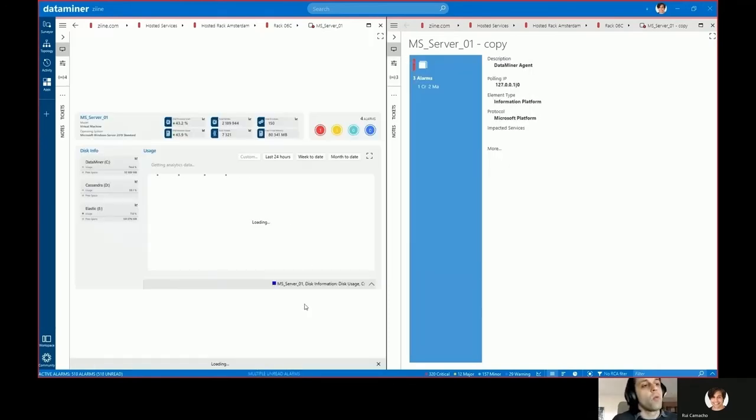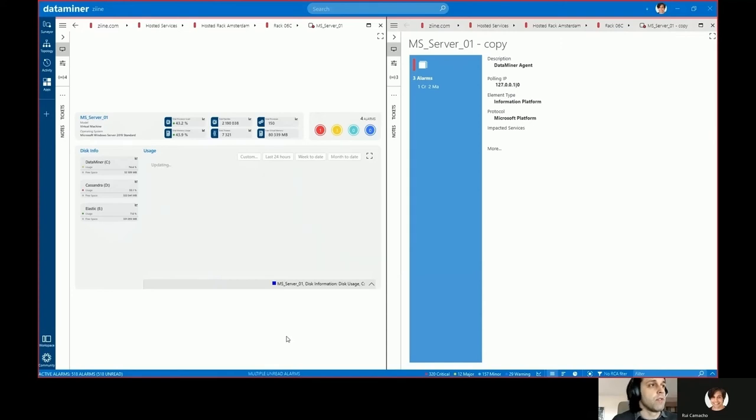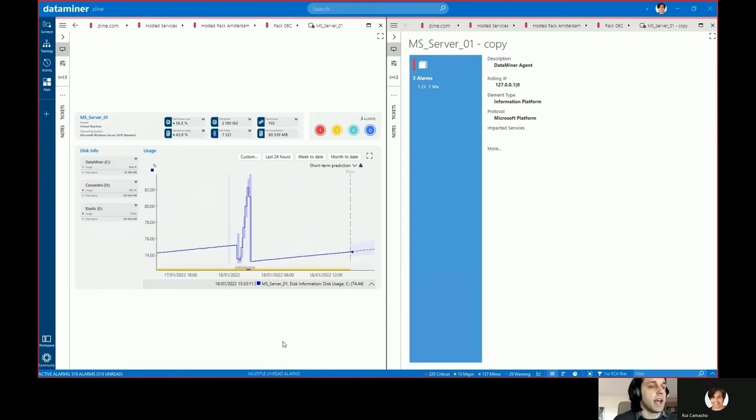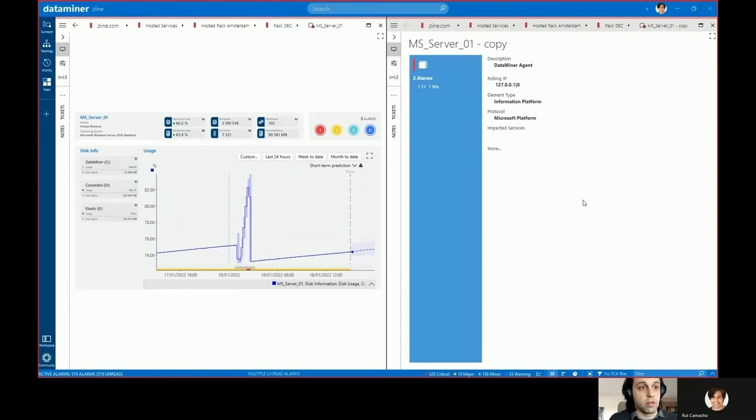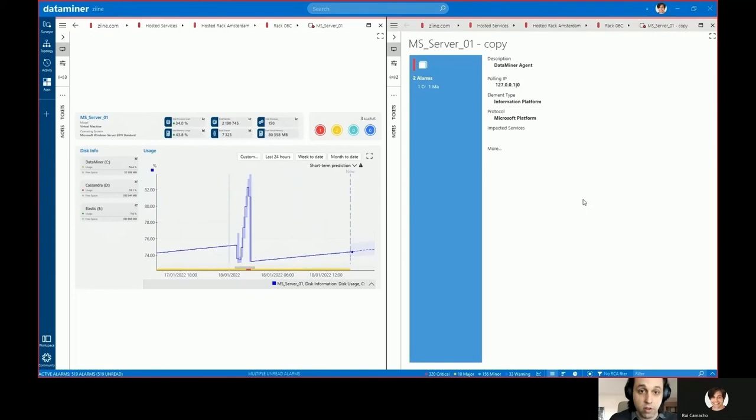And now we're back to the original visual overview. As you can see it was changed on the element itself but it did not change on any other element in the system even though they're running on top of the same protocol. This again is because we set it at the element level and not at the protocol level.